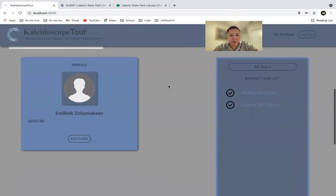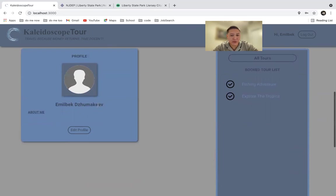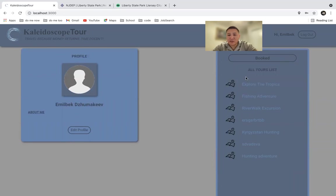At the bottom right here, you have your profile page. Here you can upload your picture, you can edit the profile, put your name, and anything you want to share about yourself.